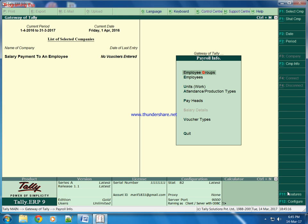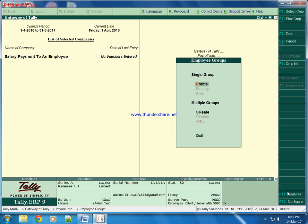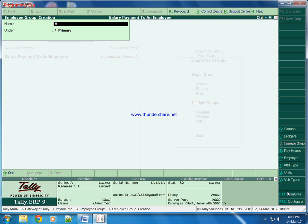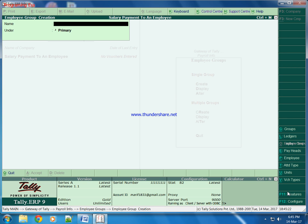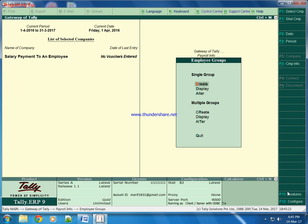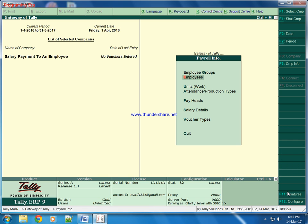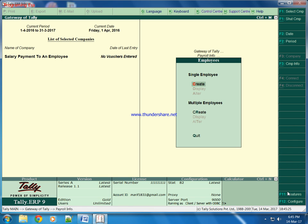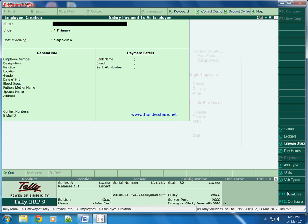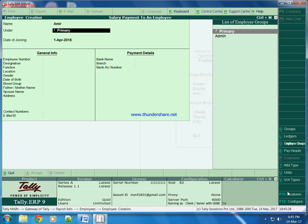Now we will create employee group like admin, then we will create an employee like Amir and will keep him under admin department.